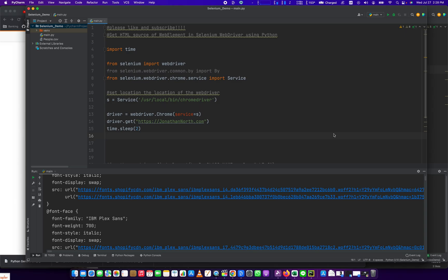Hey everybody, how's it going? Jonathan here with Automate with Jonathan. In this video, I'm going to show you how to get the HTML source contained in a web element using Selenium and Python. Let's get right to it.